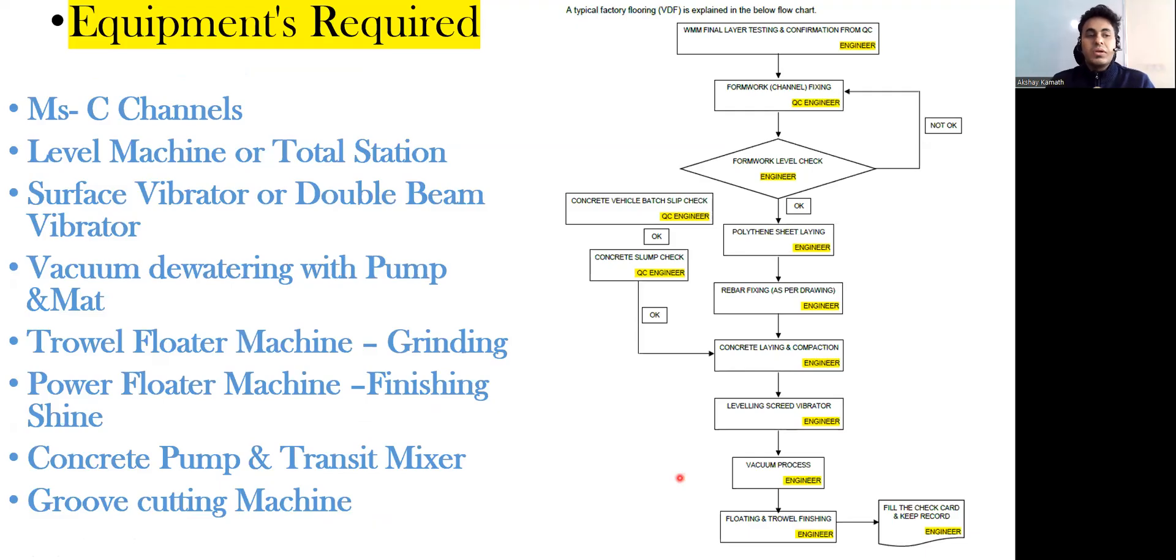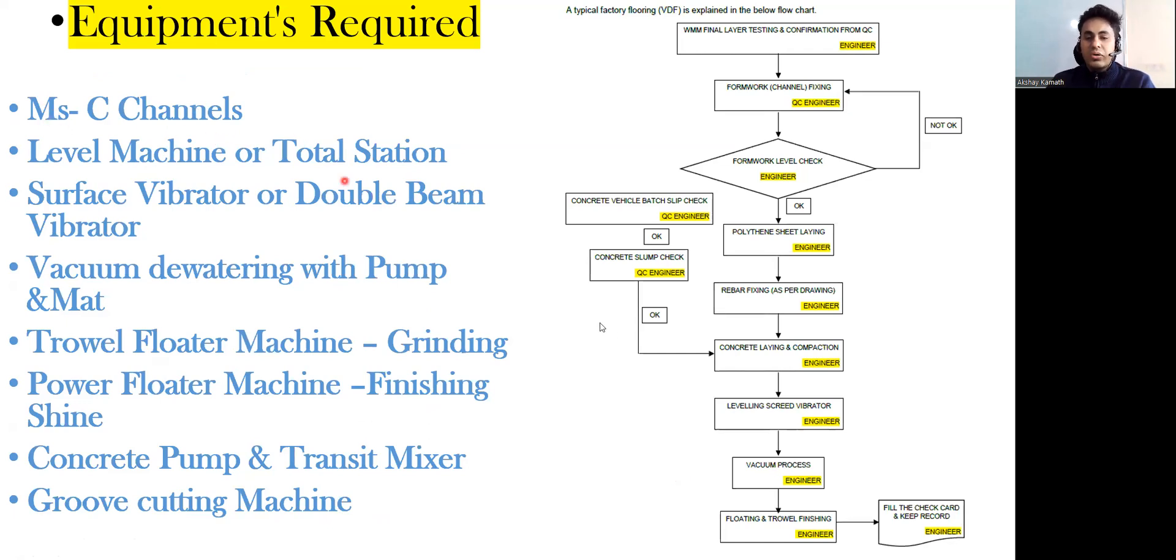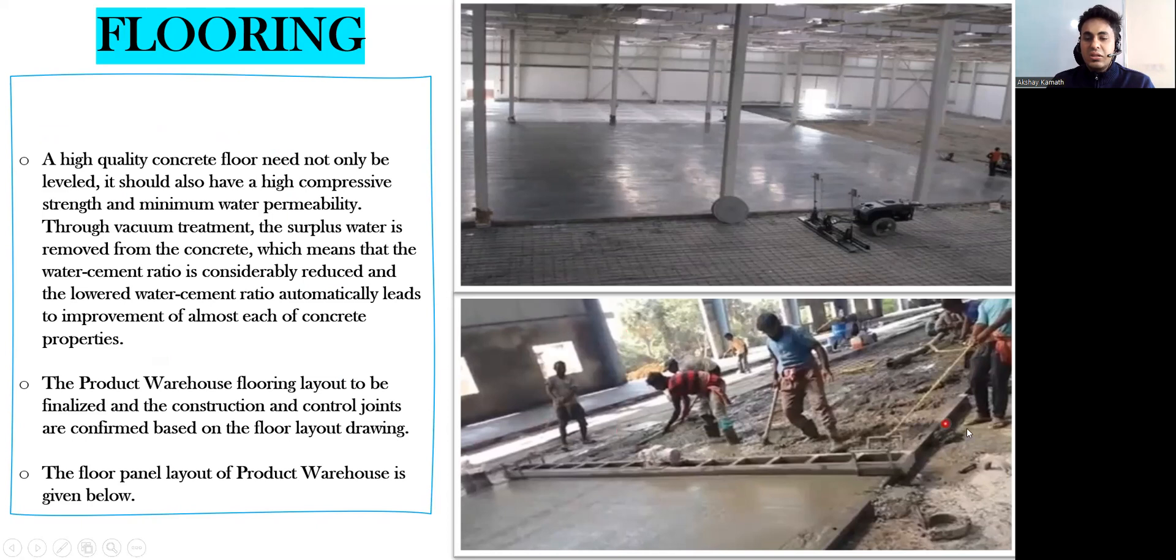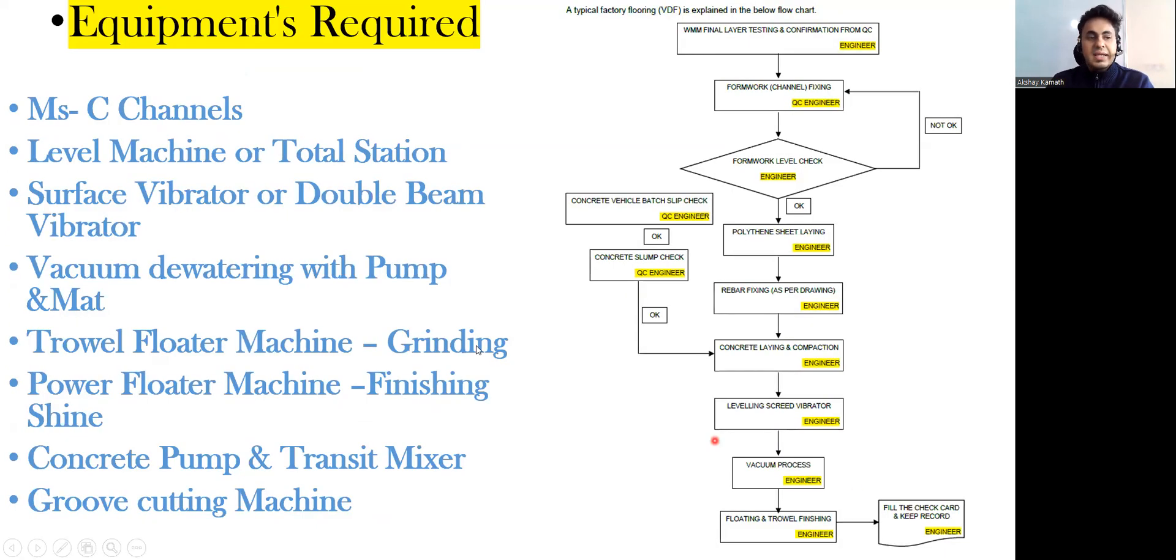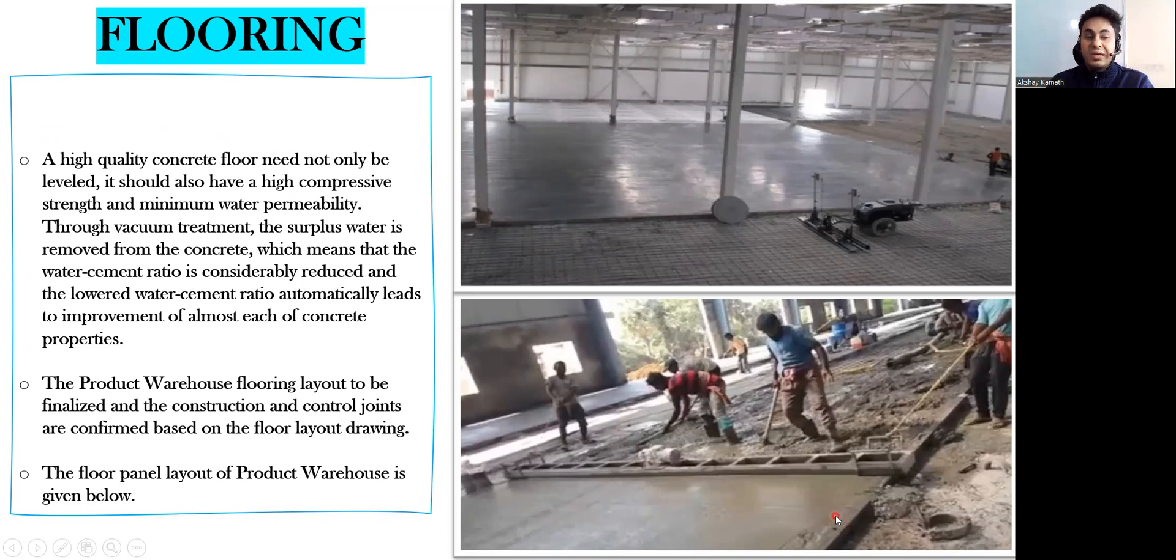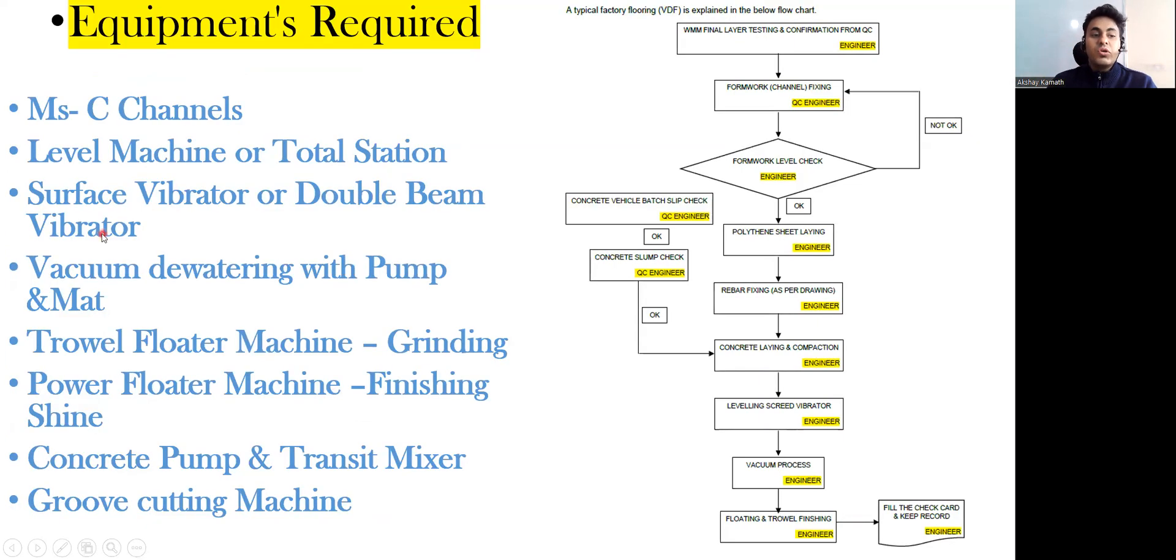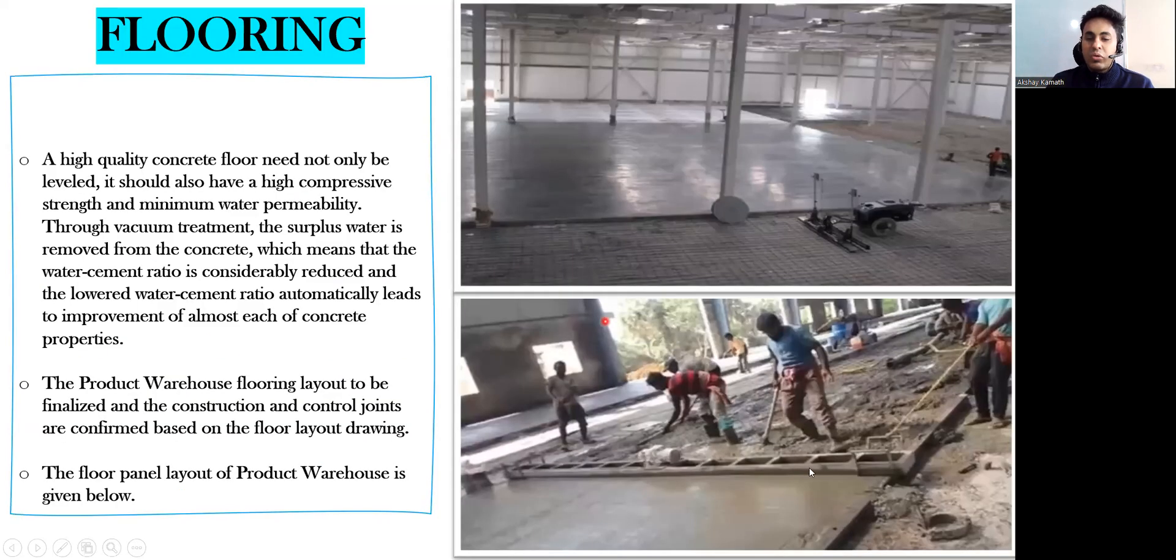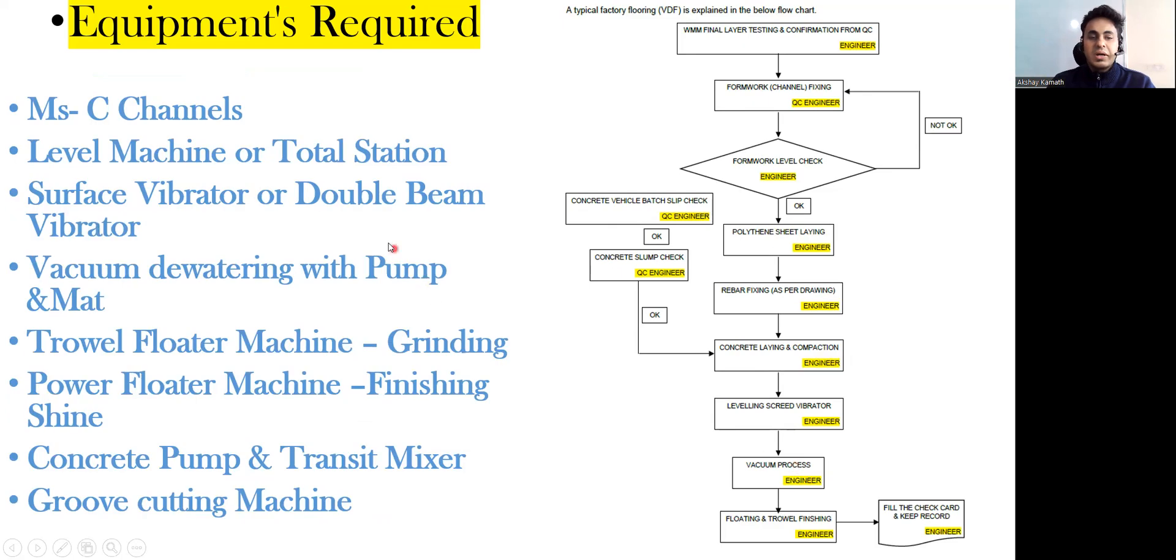What are the equipments required? First is you require mild steel C channels, then you require a level machine or total station to make sure we're exactly giving the top level properly - that is your floor finish level FFL. Then you require a surface vibrator or double beam vibrator.